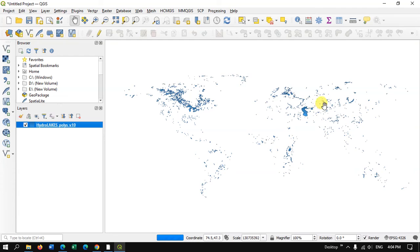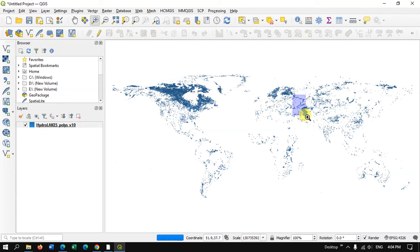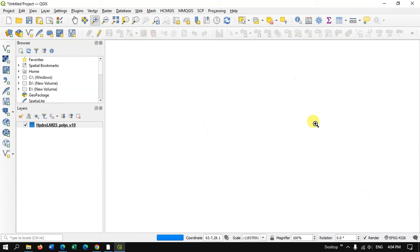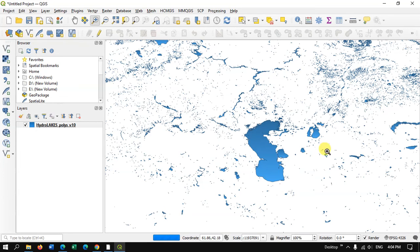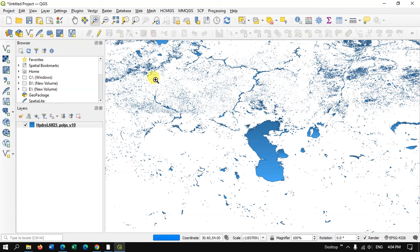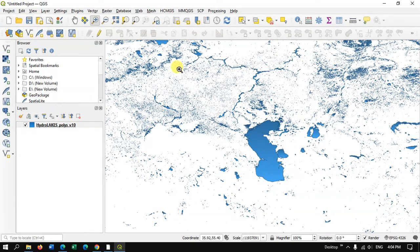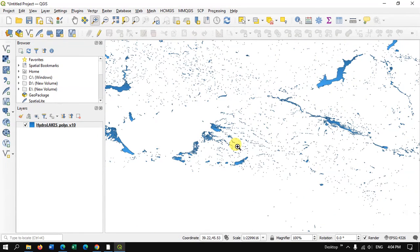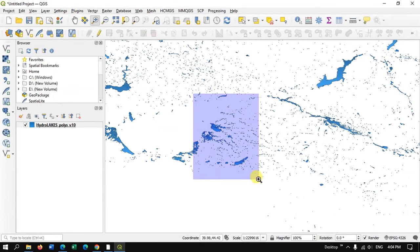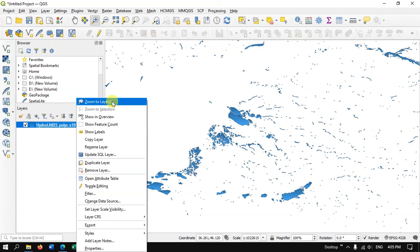And let me zoom in to any particular location. So let me zoom in over here. You can just see the water bodies which are present. Likewise you can just download it for the entire globe, and if you have any doubts please do ask in the comment section. I will be answering to your questions.